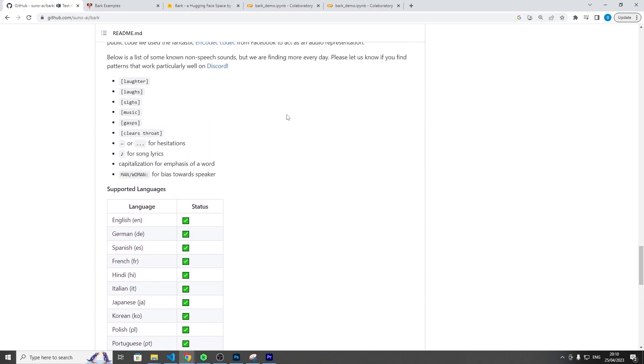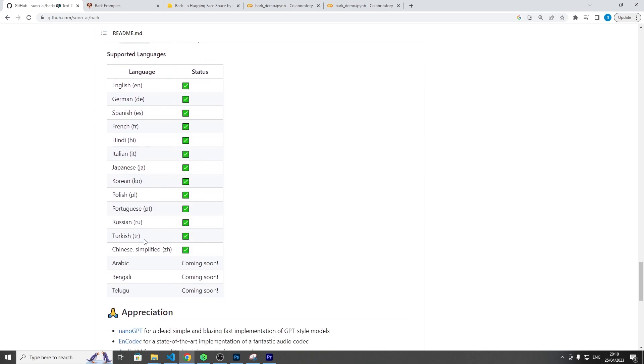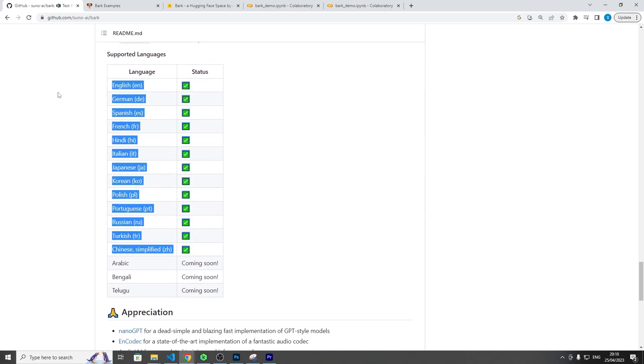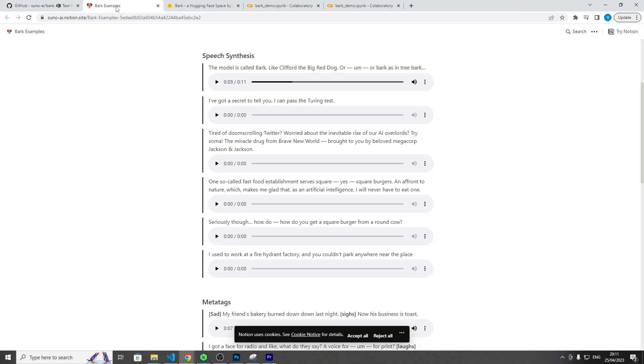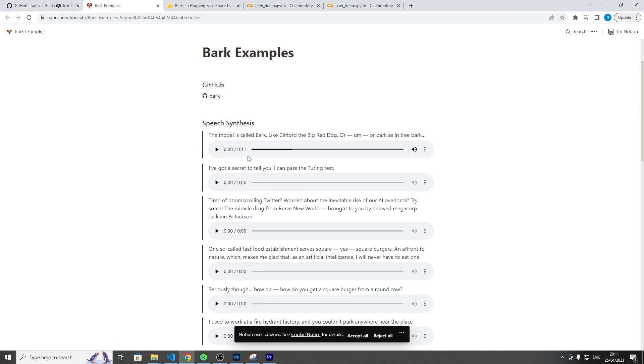But yeah, they've got some more prompts here that you can use. So this is the kind of attributes you can add to your speech: gasps, sighs, laughter, clear throat, hesitation, and even music. And we can also switch between man or woman who's speaking at the time. Now, for languages, I mean you can pretty much see what languages they have. They've also got an example page, so for example, let's look at this one.